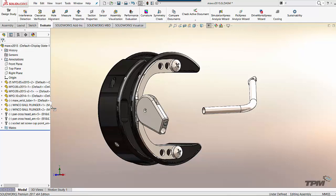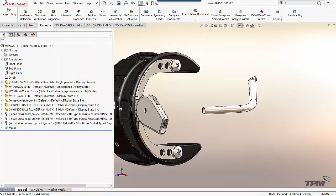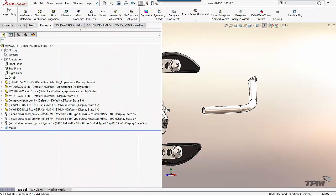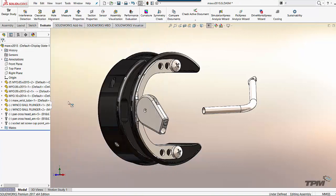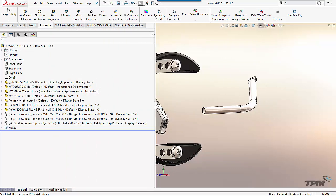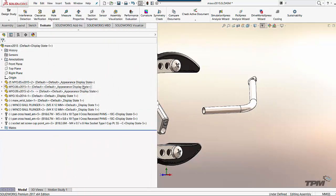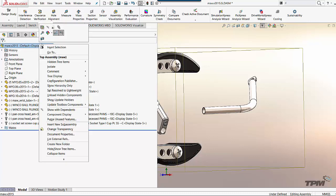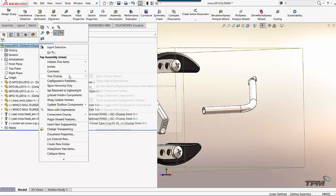First off, I want to point out over here in the feature tree, look how much junk we have in the tree here that a lot of us really don't need. Default, default, appearance, display - how many times have we seen this and it just gets in the way? Now you can turn it all off.